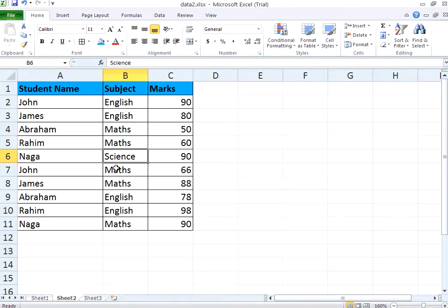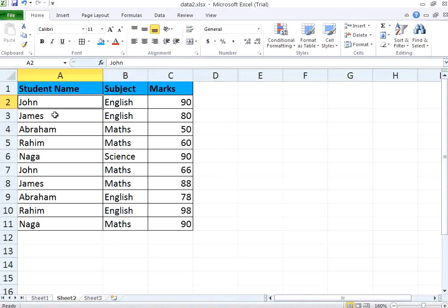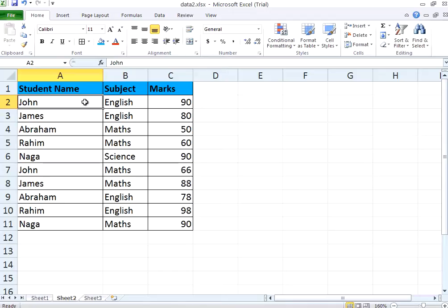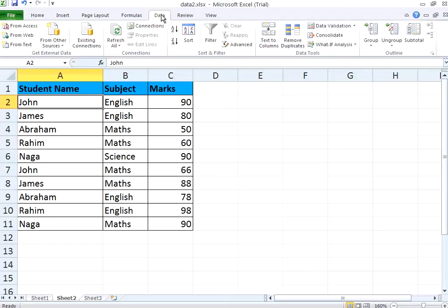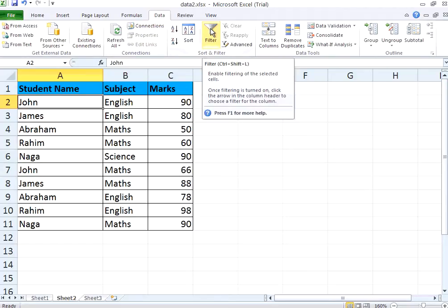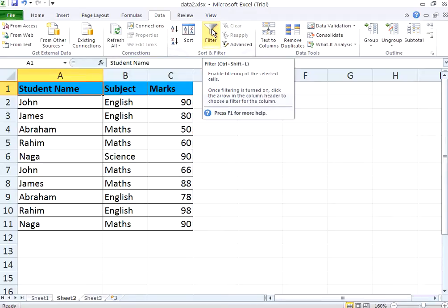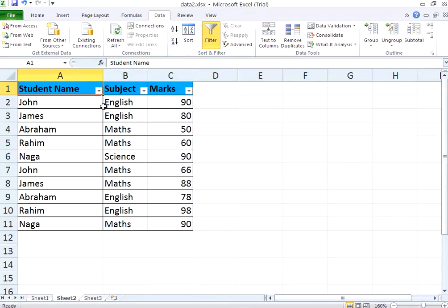First, I want to do something called filtering. What I want to do is I want to first know all the marks scored by John in all the subjects. Either I want to filter based on the name or by the subject. To do that, there is a very simple way. If you go to this data tab, then you see a filter sign over here. I select this first row. I click this filter.